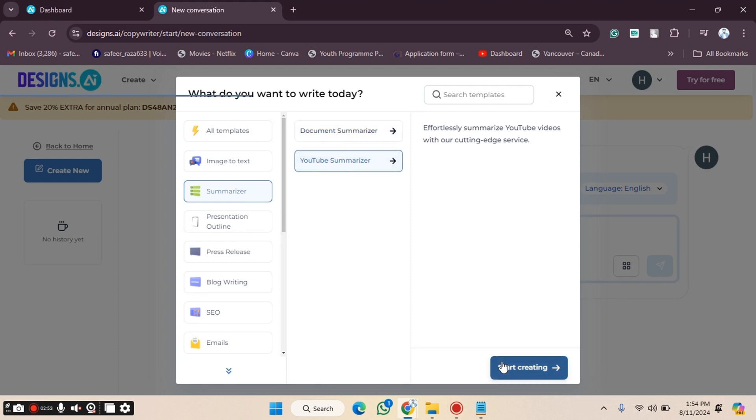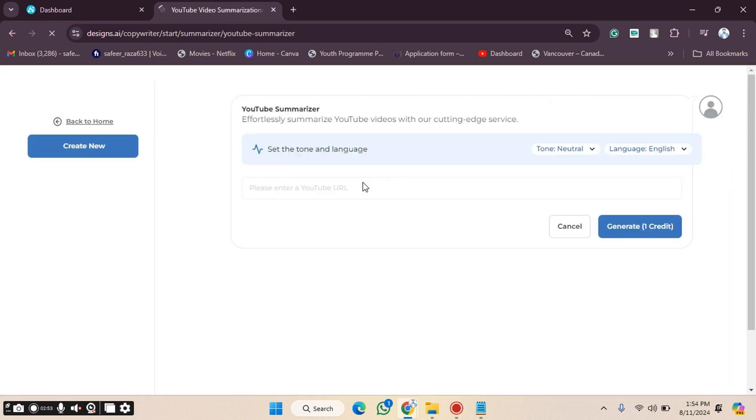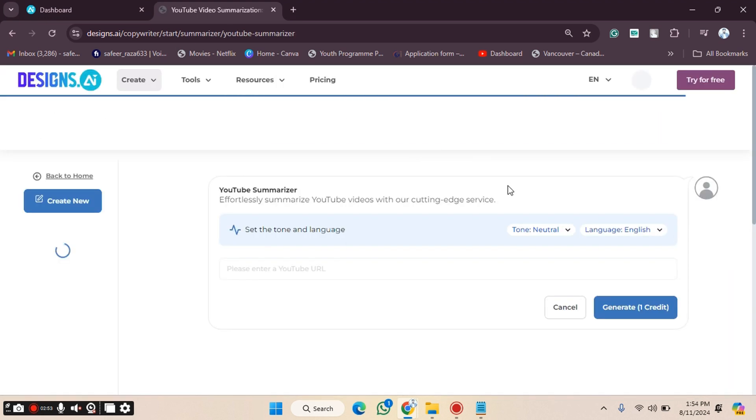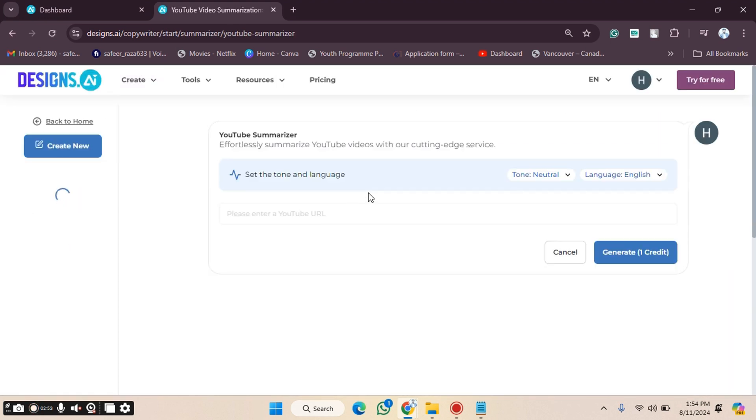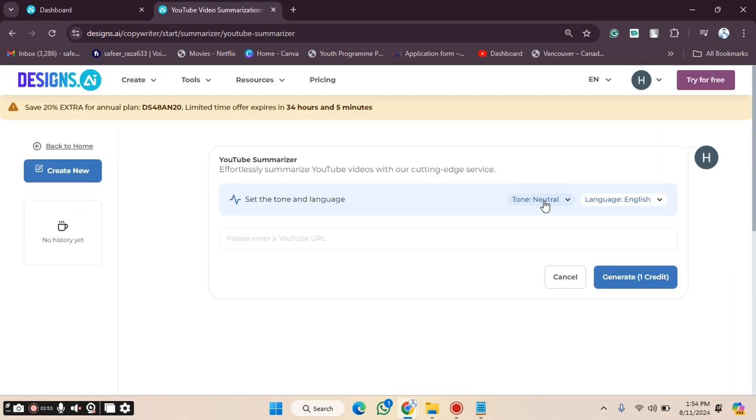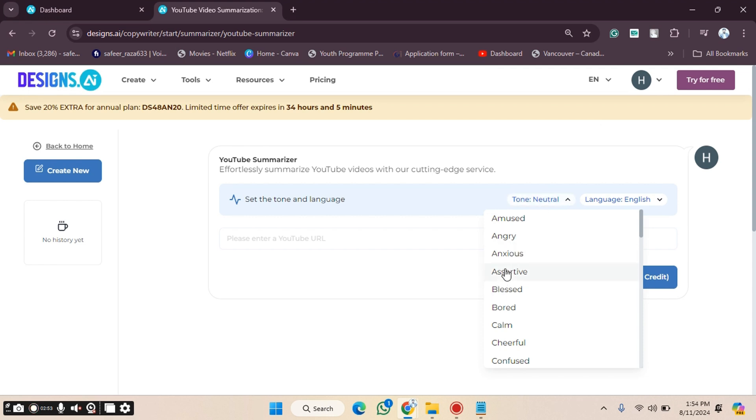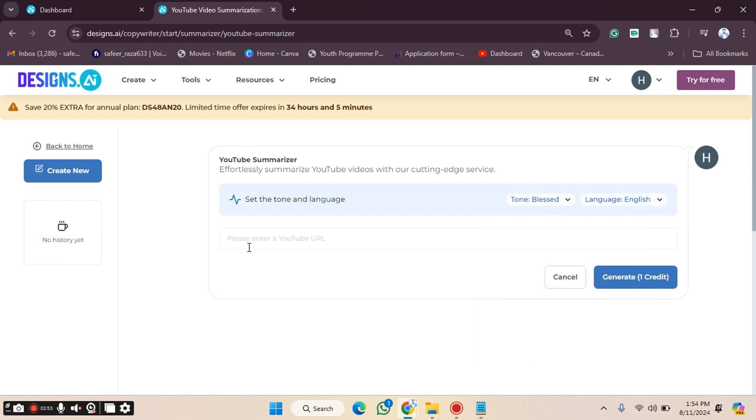According to your selected option, you can see now we have to choose the tone. For example, I'm going to write 'blessed' here. Then we need to provide a YouTube URL and click on Generate Credit. After that, it will be generated.